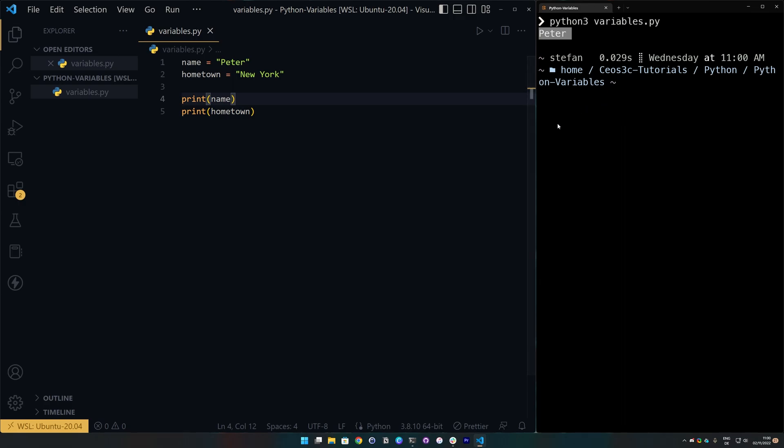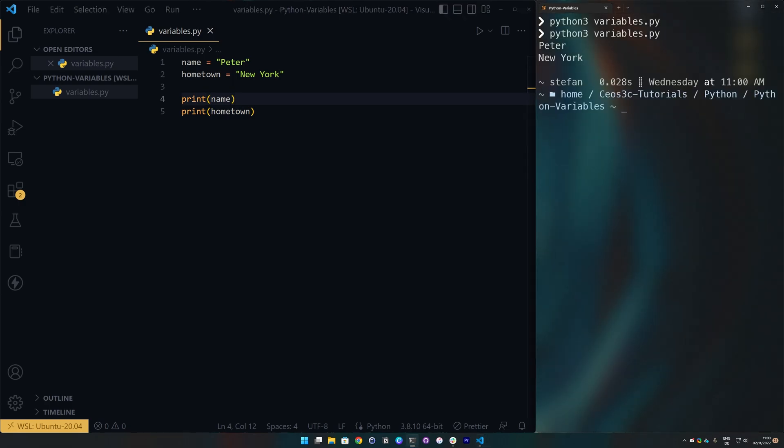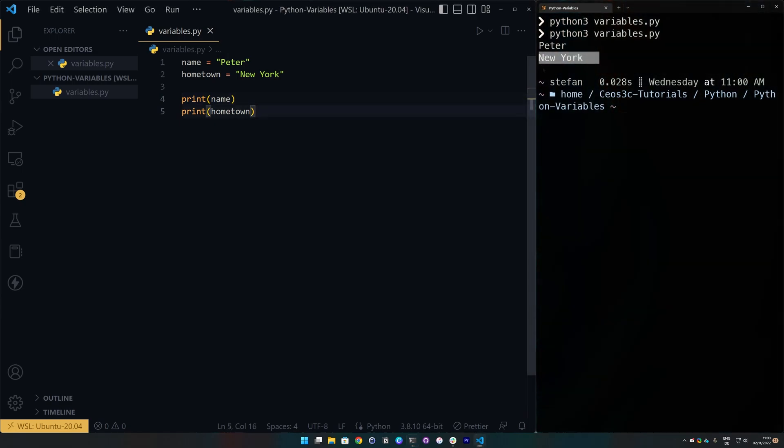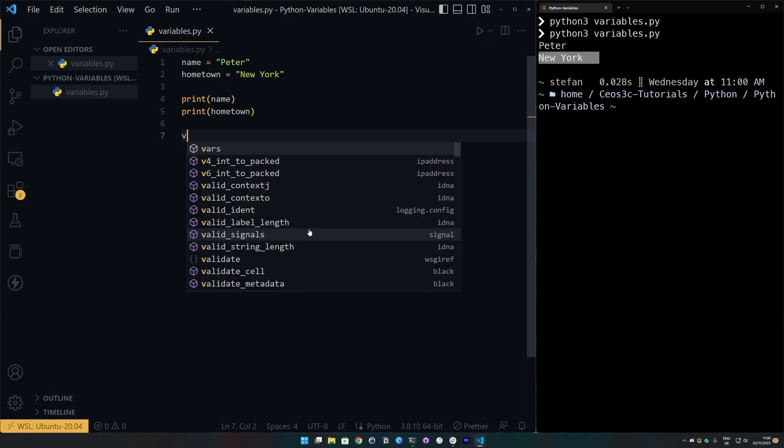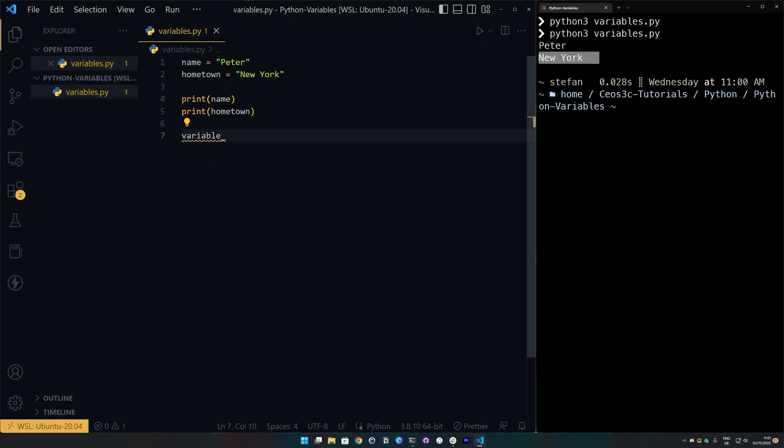Then we can see that Peter was in fact printed out and the same of course works for hometown. And if we print those both values one after the other, we can see it first prints Peter and then it prints New York as expected. Now, we know that we can create a variable with the simple syntax of variable then a name.